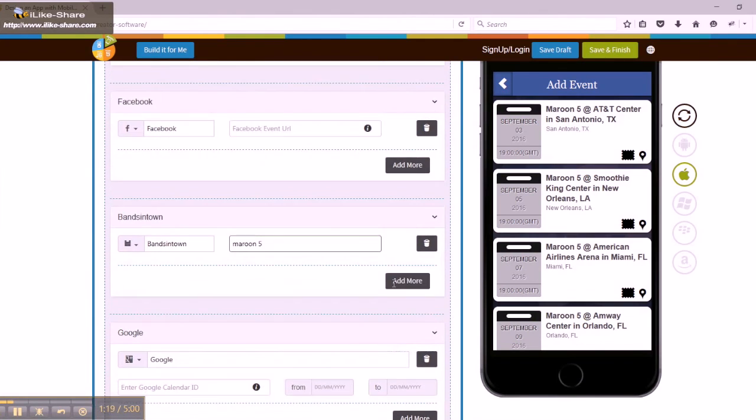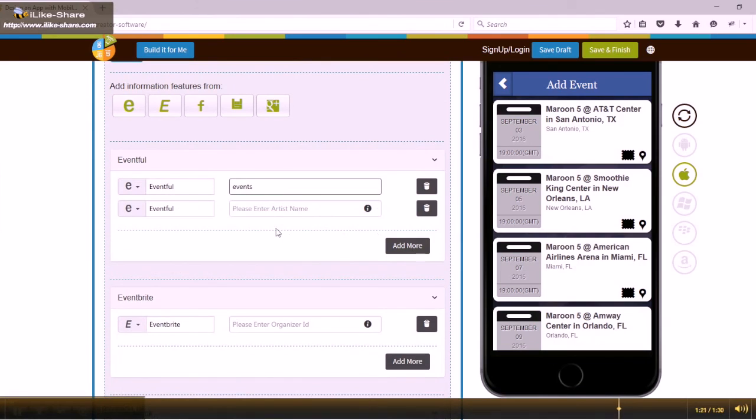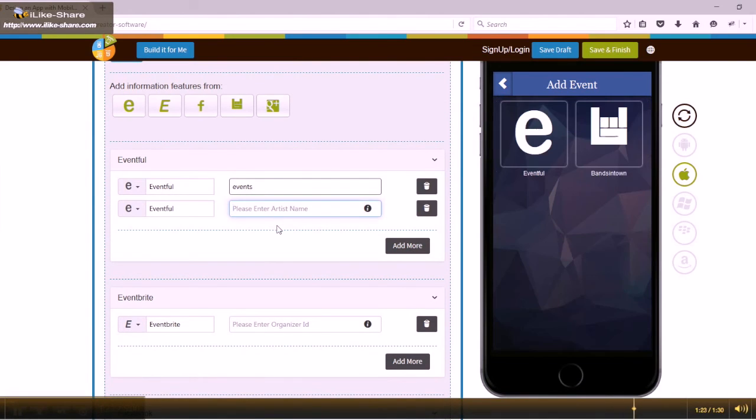Once done, click Save and Finish to continue. Thanks for watching.